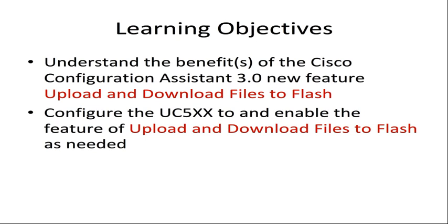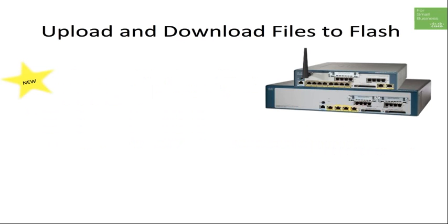Additionally, we will demonstrate how you can use the Cisco Configuration Assistant 3.0 to upload and download files to the Unified Communications 500 series flash as needed. Keep in mind that this feature is available in the Cisco Unified Communications 500 series when using the new Cisco Configuration Assistant 3.0.